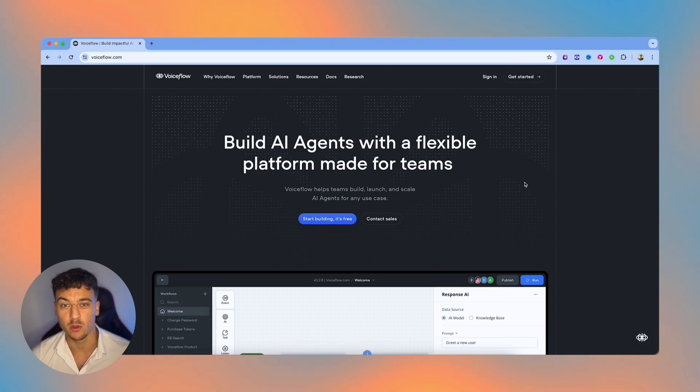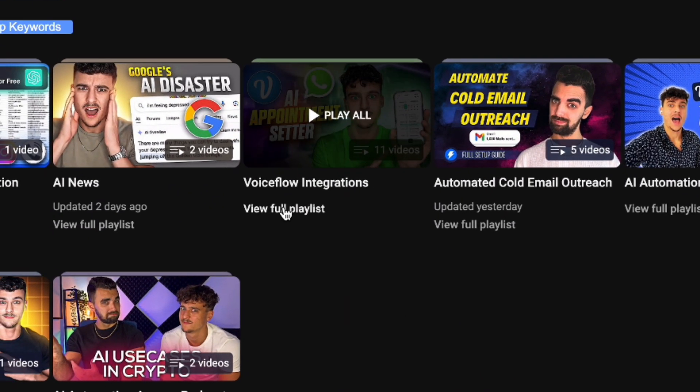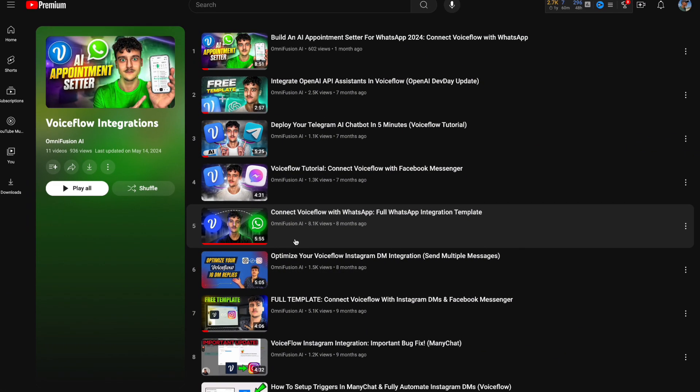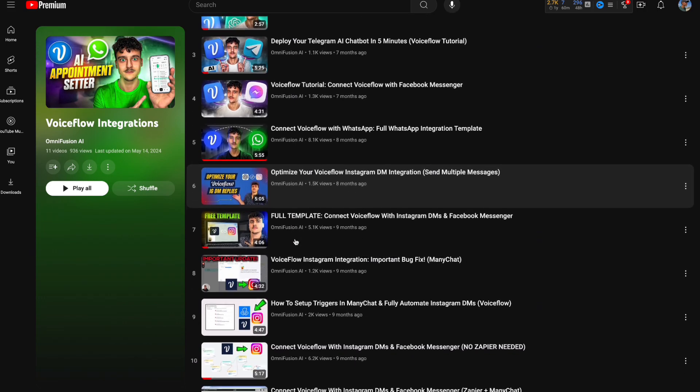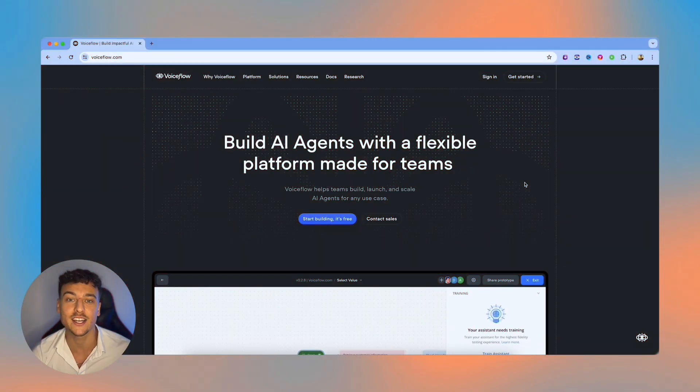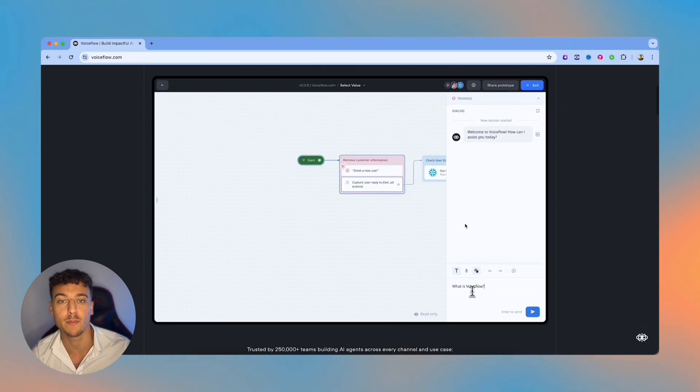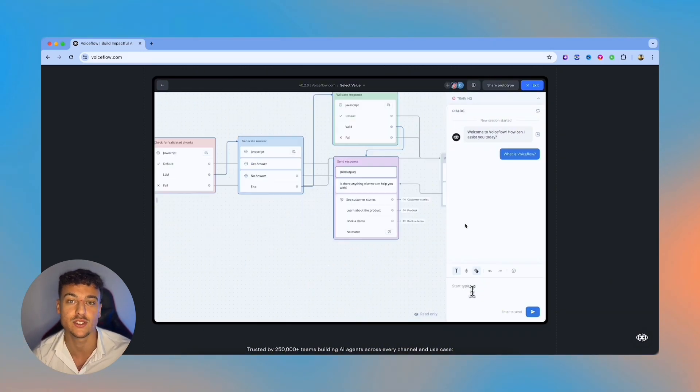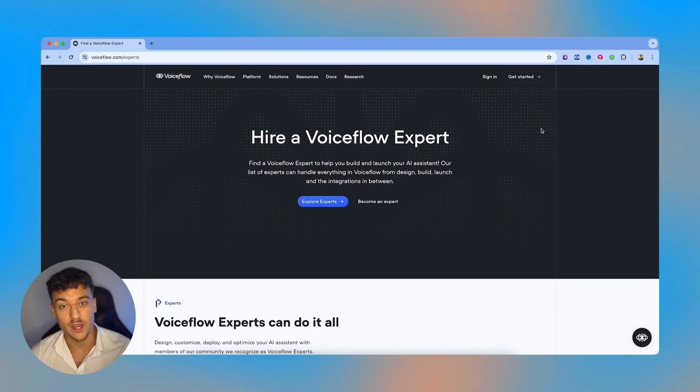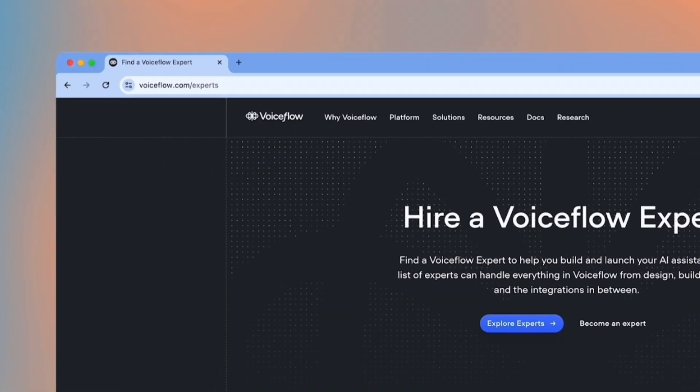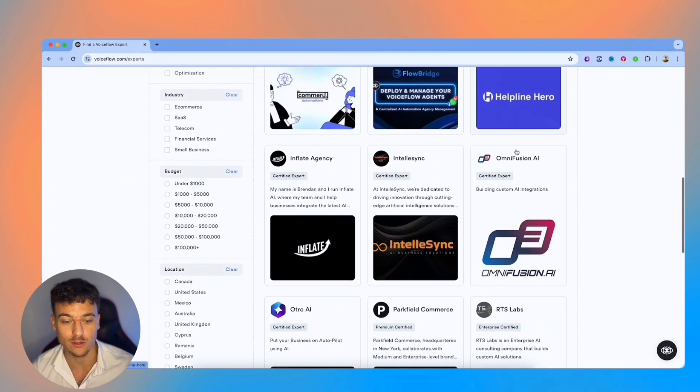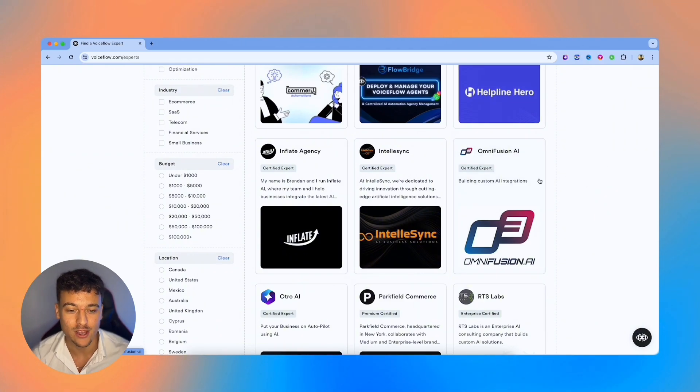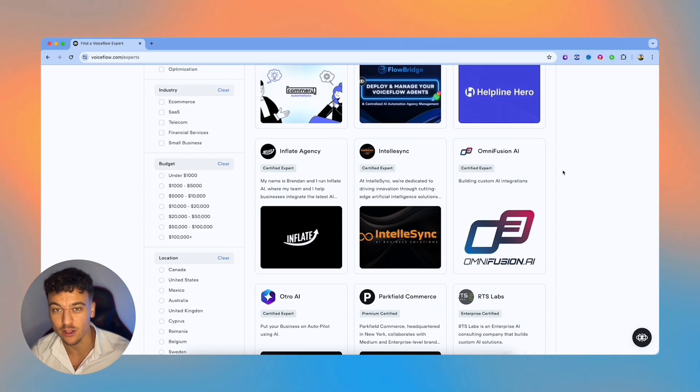If you guys aren't familiar with VoiceFlow, I've made a ton of videos using VoiceFlow in the past. VoiceFlow is a simple no-code to low-code chatbot builder where you can build AI chatbots with a simple drag-and-drop interface, as you can see here on the screen. Just real quick to show you guys that I know what I'm talking about, if you go to the VoiceFlow Experts page and you scroll down, you will see that OmniFusion AI, which is the YouTube channel you're watching right now, is actually listed here as a certified expert.